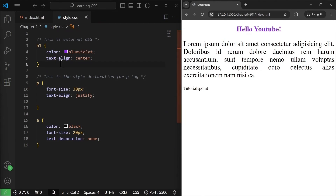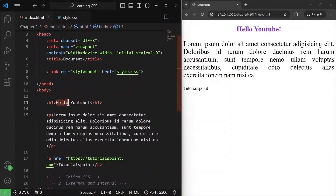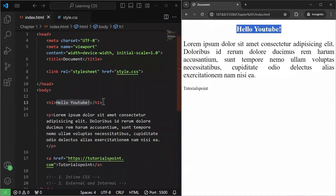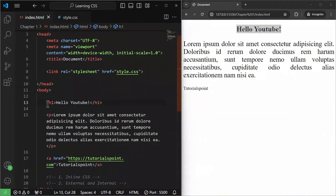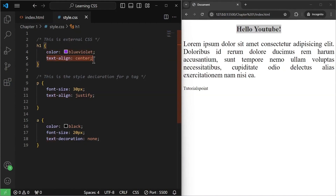First, I'm going to talk about the element selector that we have already practiced. For example, in our index.html, we have this h1 tag and we wanted to apply some style declarations — having a purple color and aligning the text to the center. We achieved this by going to our style.css and directly targeting the h1 tag, writing the style declaration for color and text-align centered. This is the first selector where we directly target specified HTML elements.